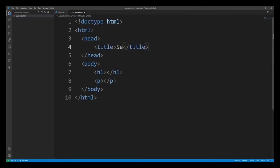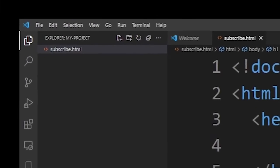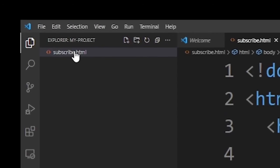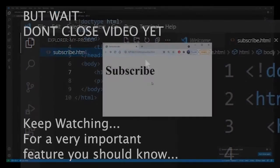Semicolon.dev goes into the title. I'm going to create a header with subscribe. Now to run this HTML in VS Code, all you have to do is right click on the file and click on open with live server.